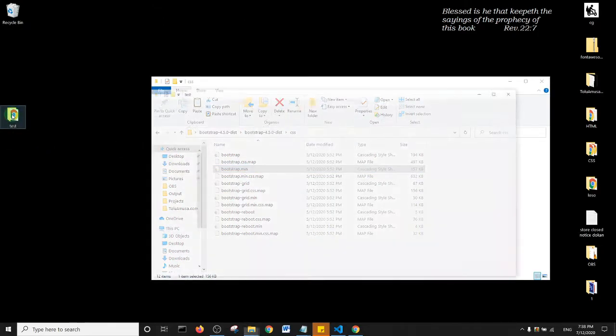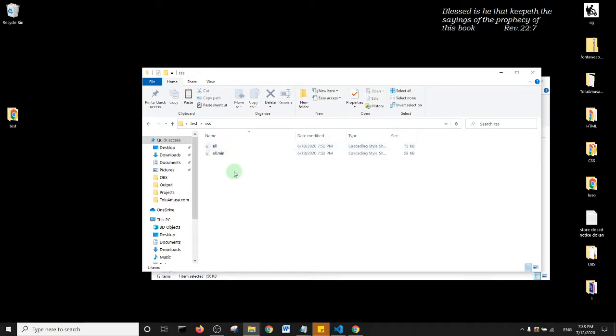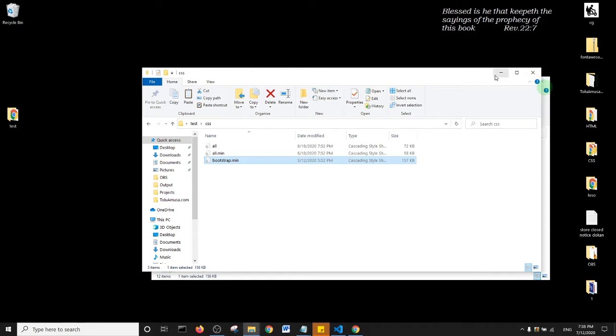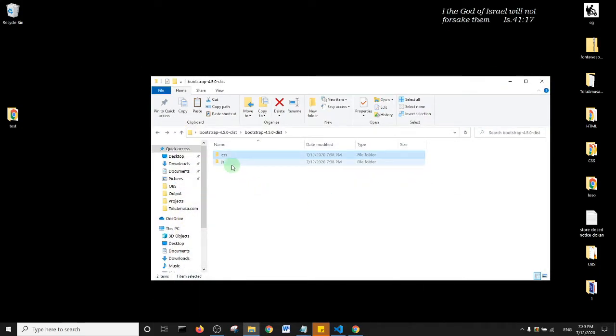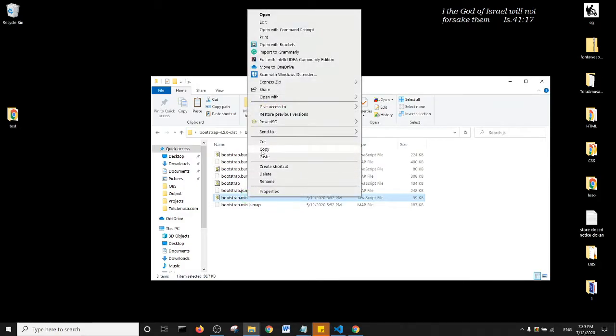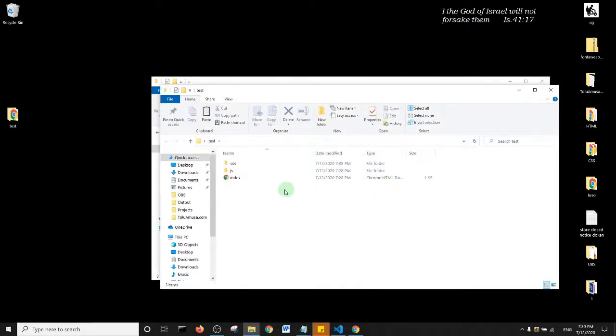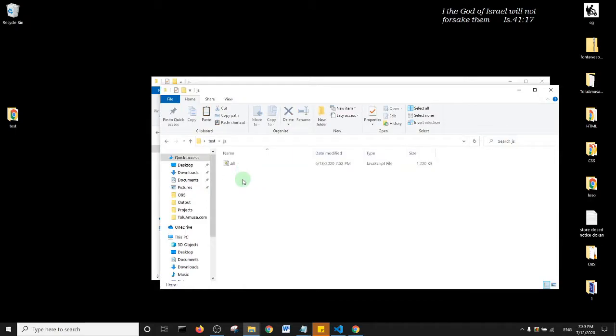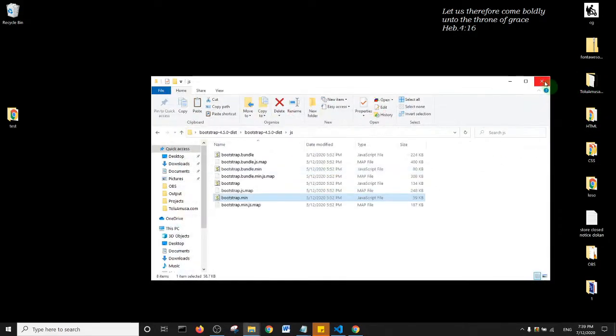And then within my test folder I'm going to copy my JavaScript file from the Bootstrap, and basically what I just need is bootstrap.min.js. So I'll right click and I'll copy, and then I'll open my test folder one more time and then within my JavaScript file I will paste in the bootstrap.min.js.